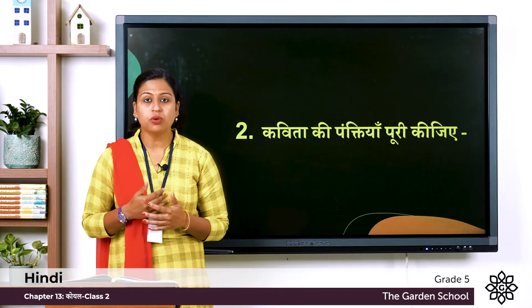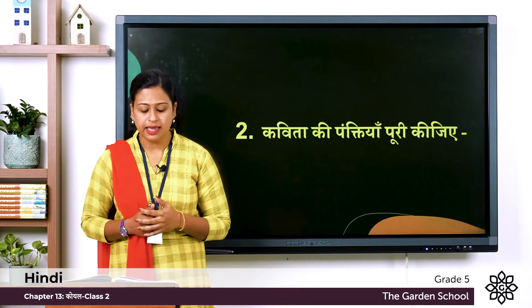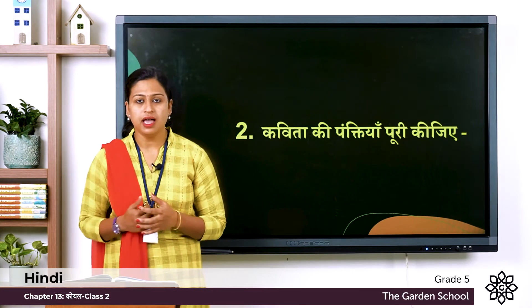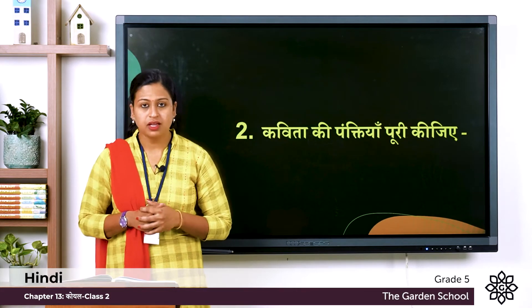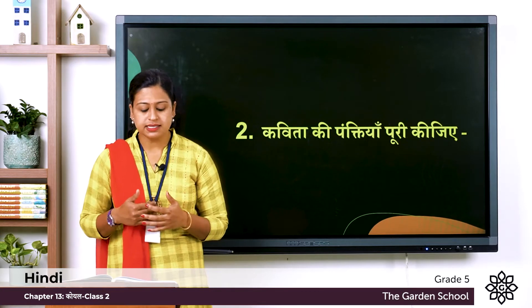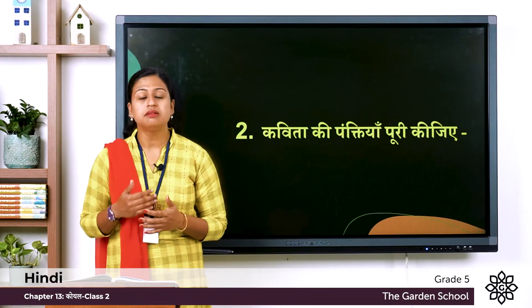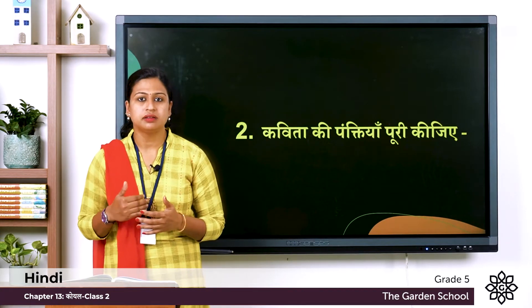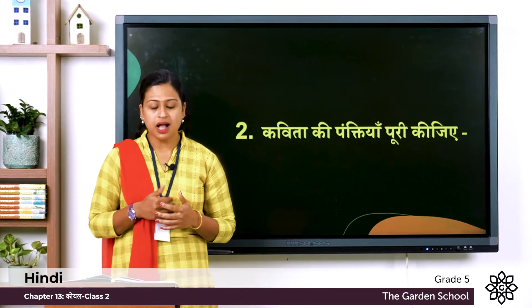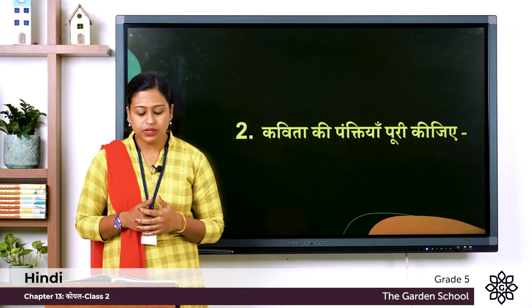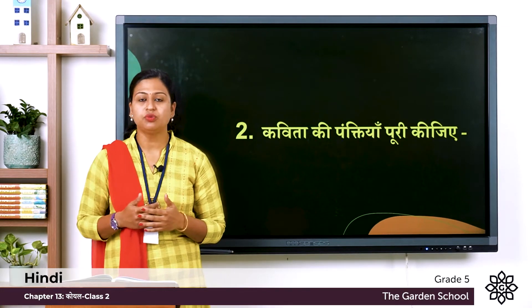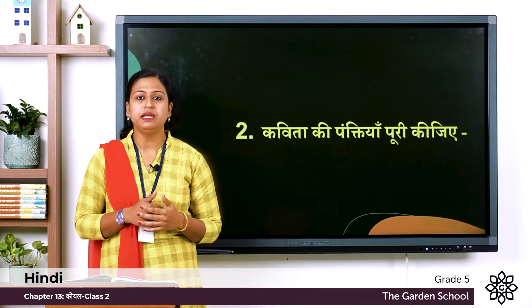देखो कोयल काली है पर मीठी — dash. क्या गाती हो, किसे बुलाती, बतला — dash. Ga: कोयल या मिठास, क्या तुमने अपनी — dash.